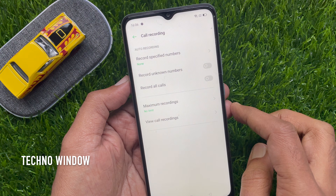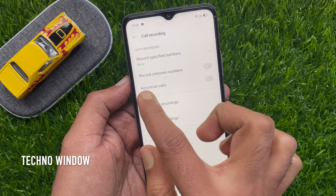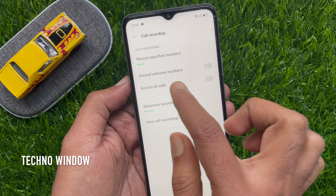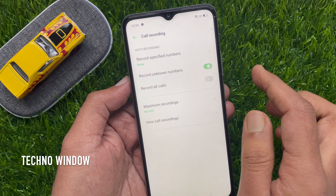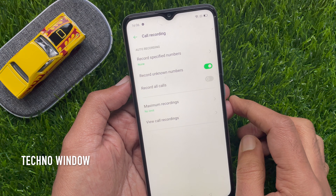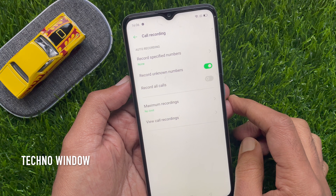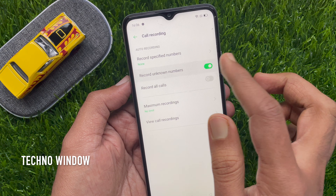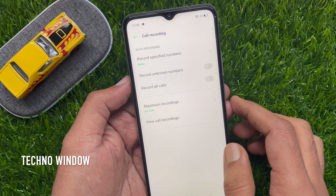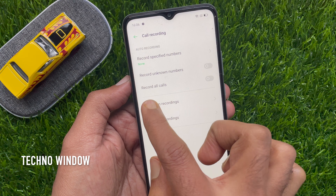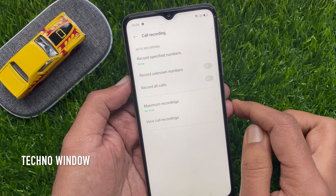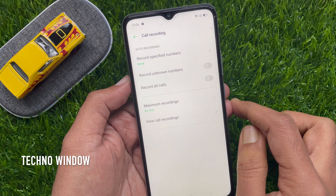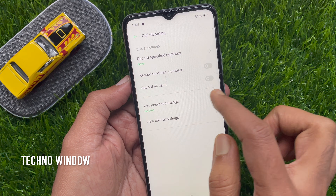To record calls from unknown numbers, just toggle on Record Unknown Numbers. Or you can record all calls from all numbers — just toggle on Record All Calls.